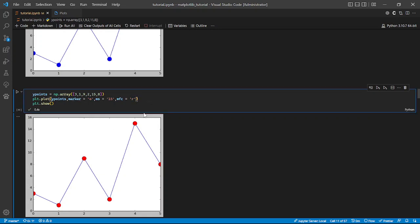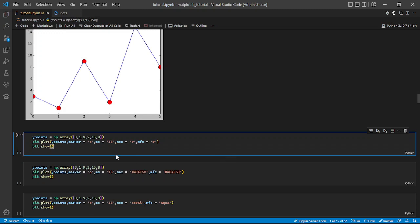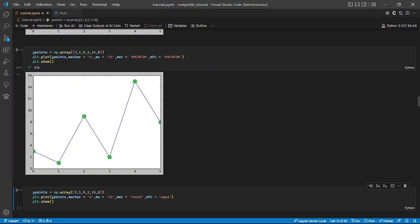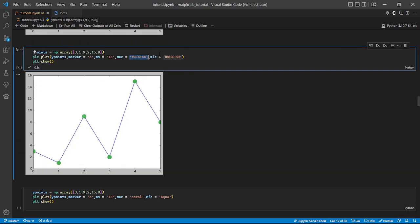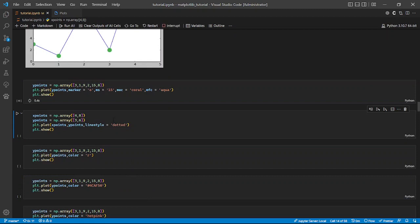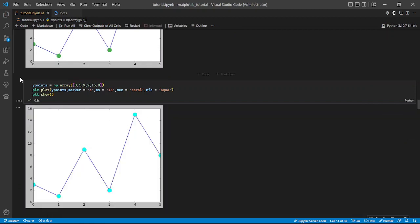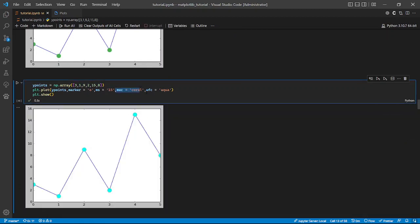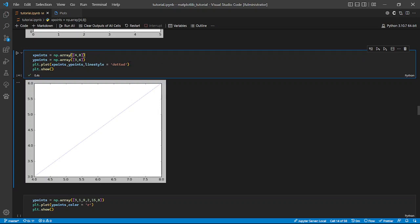Then we have 'mfc', which is the color of the face of the points. Adding 'r' which is red here. You can also use hexadecimals as your mfc and mec values, and it still works in matplotlib. Also you can use names of colors — for example 'mec coral' and 'mfc aqua'. Coral and aqua are the edge and face colors, marker size is 15, marker is 'o'. It works.